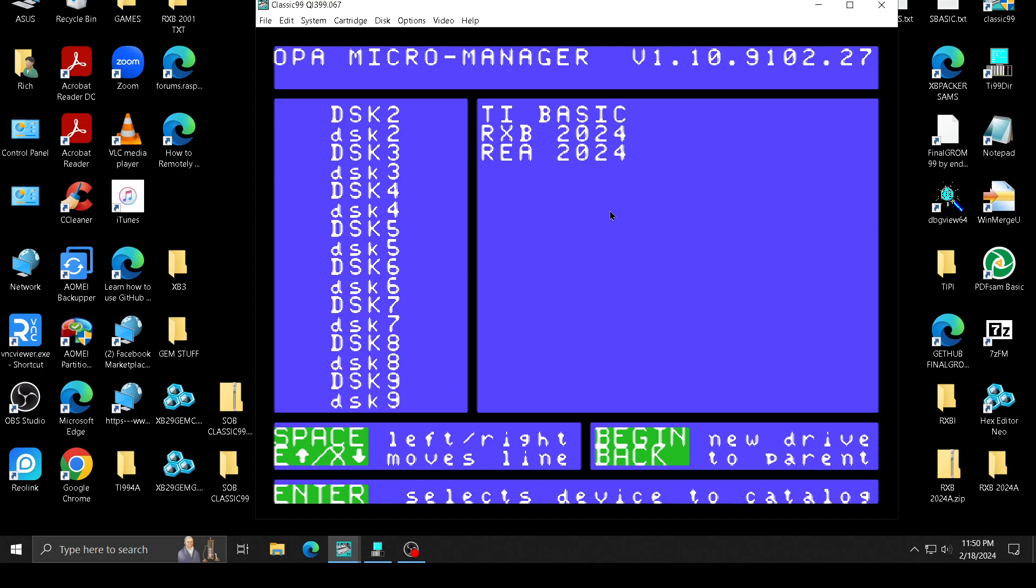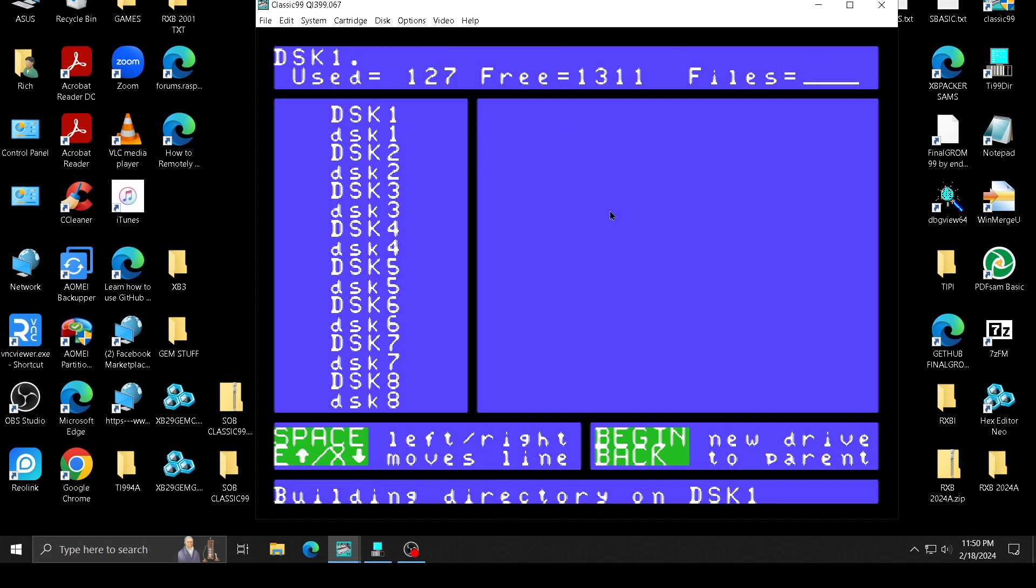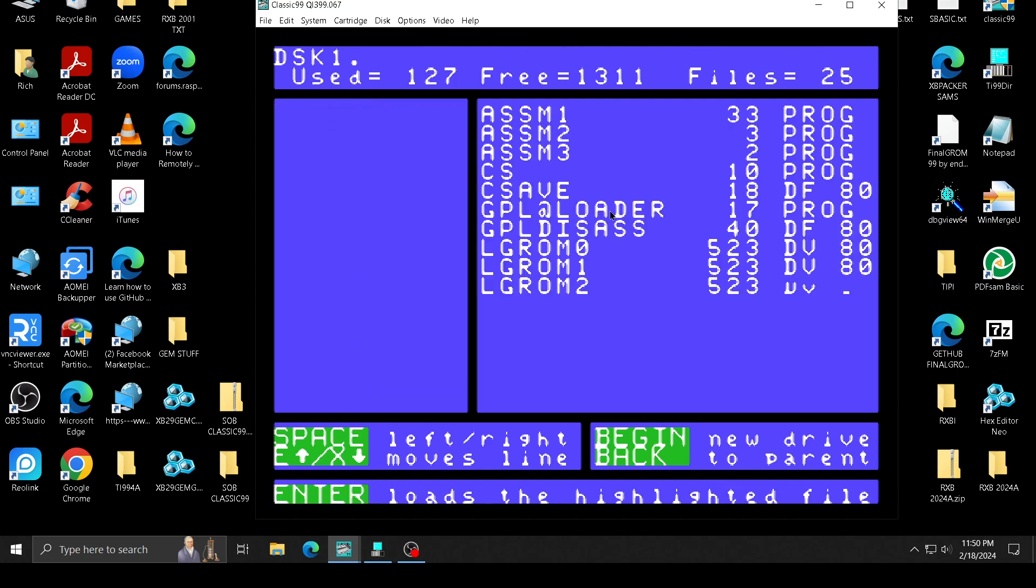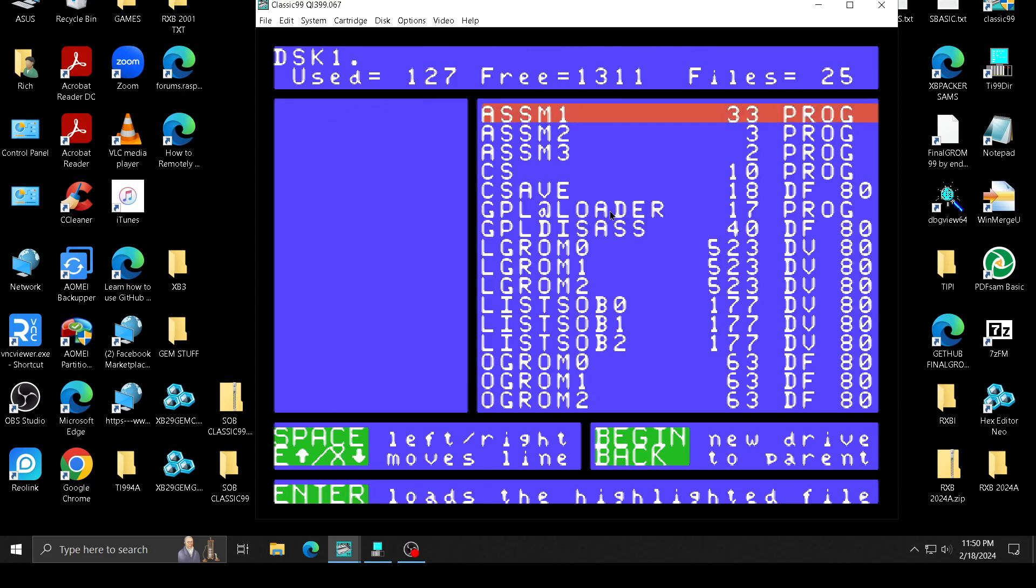I have nine discs set up on Classic99. So this is running from Classic 99, of course. This is the package right now. I've put it in a zip folder. I'll send it to you guys and I'll put it up on Atariage.